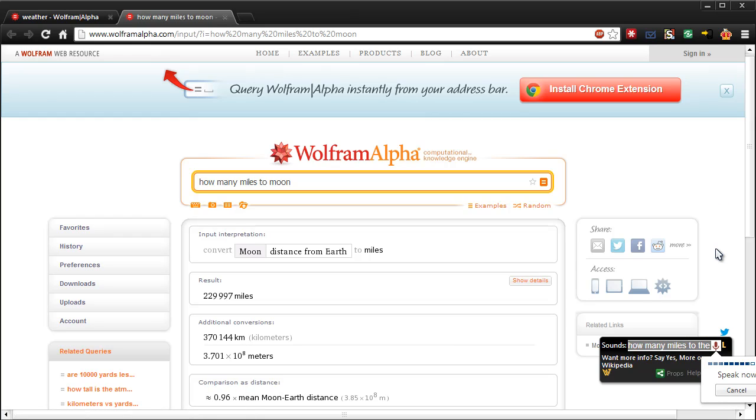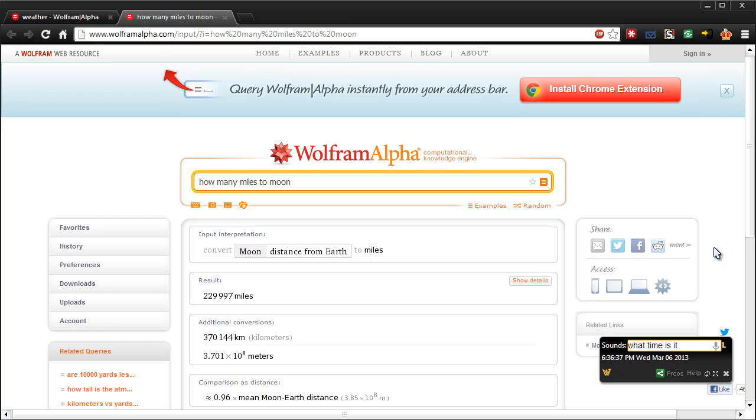What time is it? Six hours, 36 minutes, and 37 seconds PM, Wednesday, March 6, 2013. So that's cool.